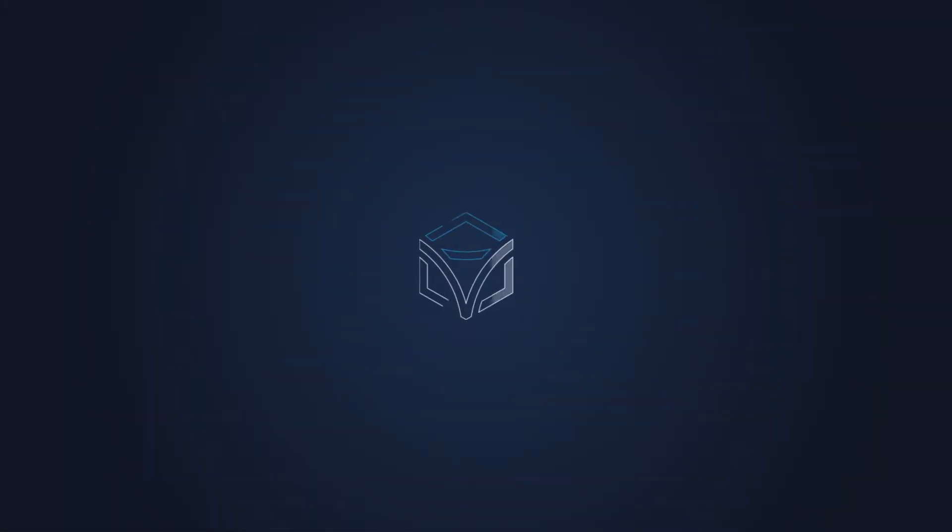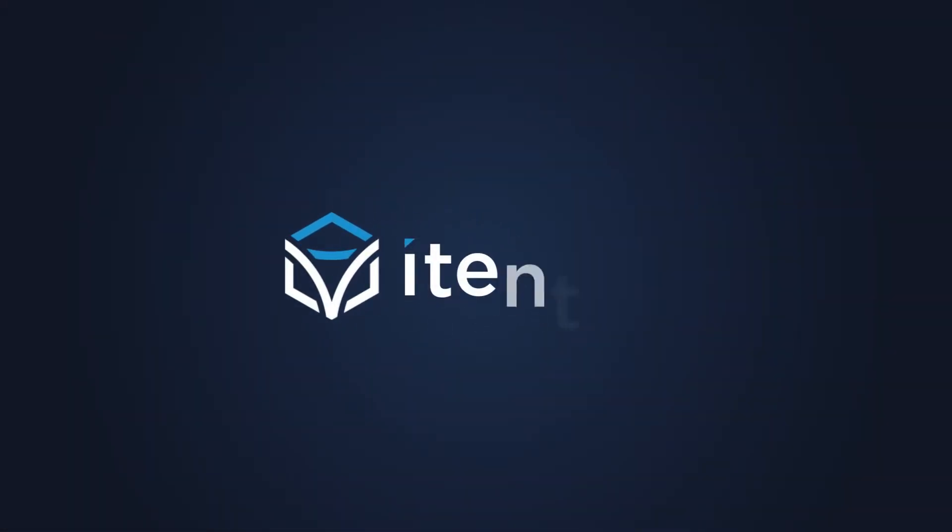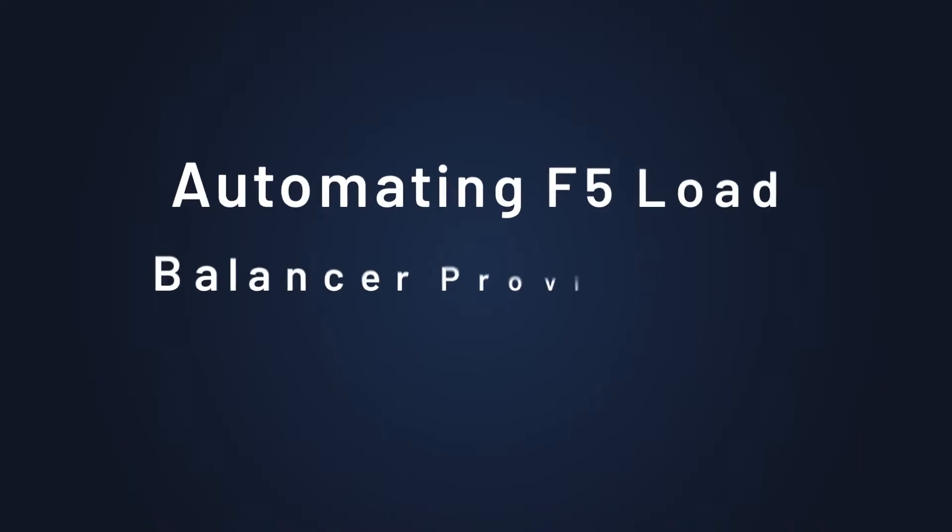Hello and welcome. In today's demonstration, I'm going to show you how Itential automates F5 load balancer provisioning.